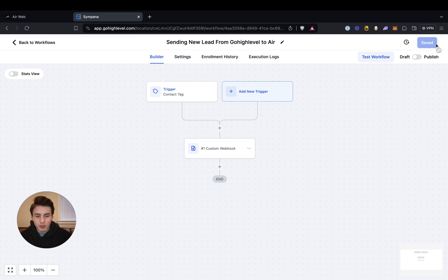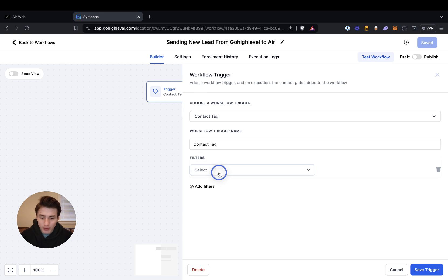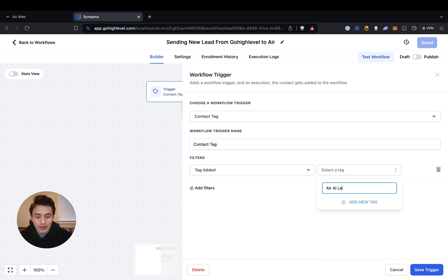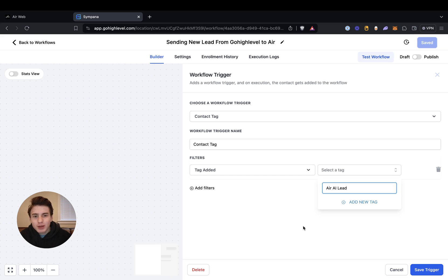And then if you want to, you're able to publish it. What you're also able to do is add a filter right here — tag added. And then you're able to add whatever tag you want, so it's just going to be like 'Air AI lead'. Every single time the lead's tag is 'Air AI lead', it's going to call them. So whenever you have a lead in your pipeline — my pipeline is 'Air' — whenever a lead is in the Air pipeline, a tag is immediately added to that lead and then it'll call them.